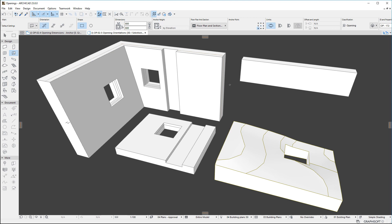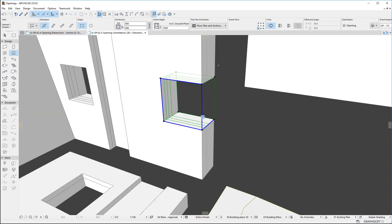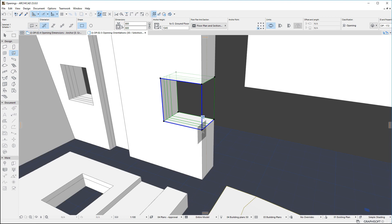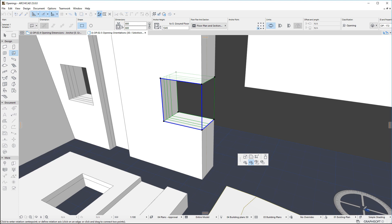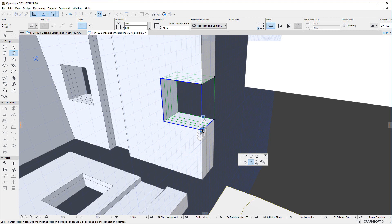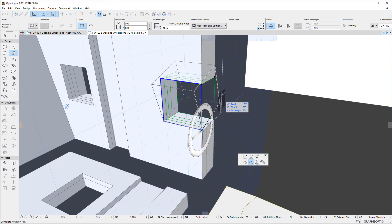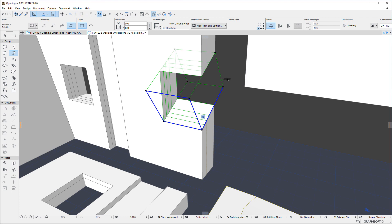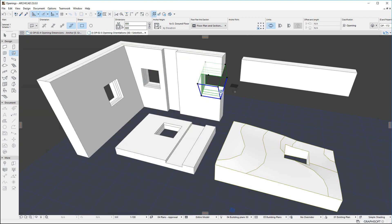There is a fourth orientation option called Custom. This option may not be selected before placing the Opening. However, a placed Opening element can be freely rotated in 3D using the Pet Palette, and when it is rotated, its orientation becomes Custom. It is also possible to first set the orientation of a placed Opening to Custom, then rotate it freely in 3D.